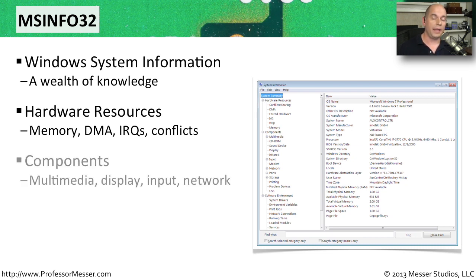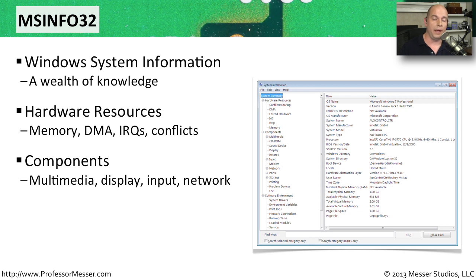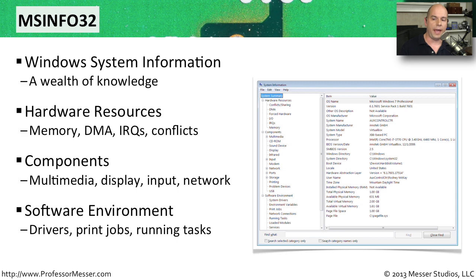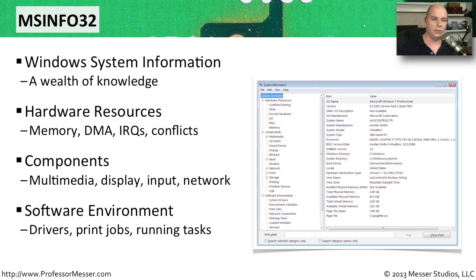You can look at the individual components as well to see what type of video card, what type of audio system is inside of this computer. And you can also see the software environment. You can see what drivers are installed, you can look at print jobs, you can look at what tasks are running. It's all contained within MSInfo32 or the Windows System Information Utility.